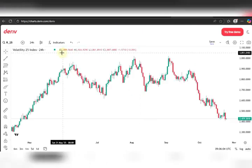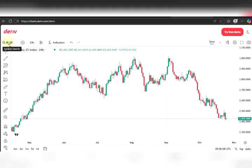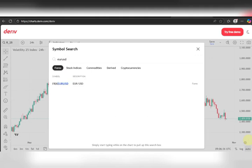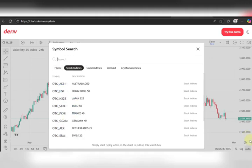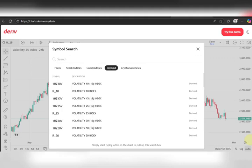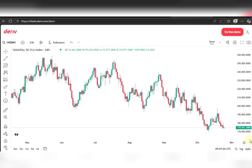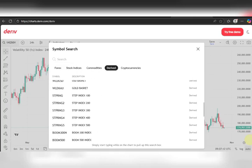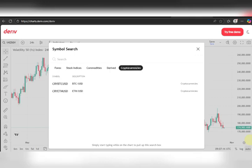Once the platform opens up, the first thing you have is the search bar in your top left corner — the symbol search. When you tap on that, you'll see five different categories: forex, where you have pairs like EURUSD, USDJPY etc.; stock indices; commodities like gold, palladium, platinum, silver; derivatives, which is our main emphasis — from Volatility Index to Step Index, Boom and Crash; and finally cryptocurrencies.